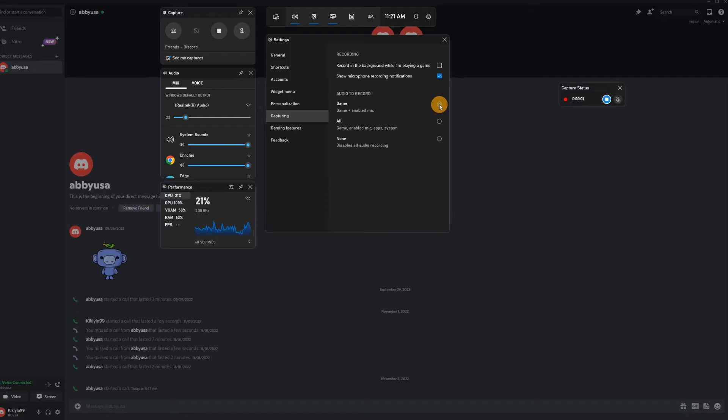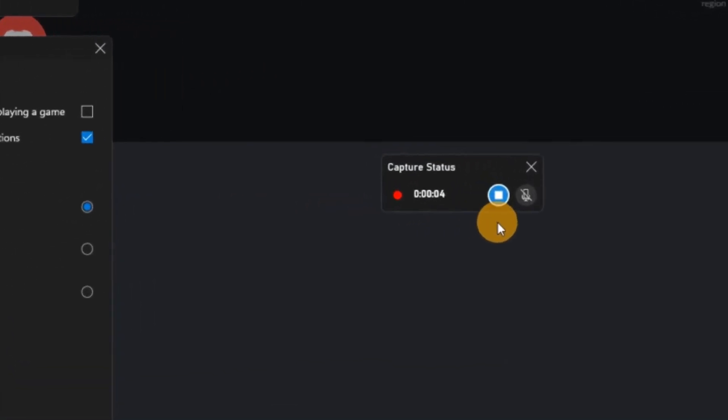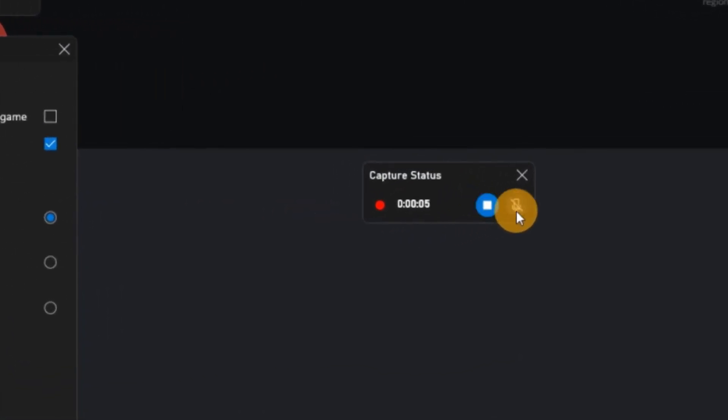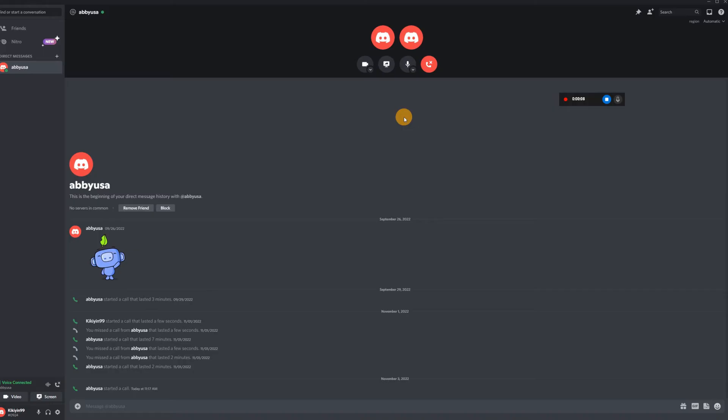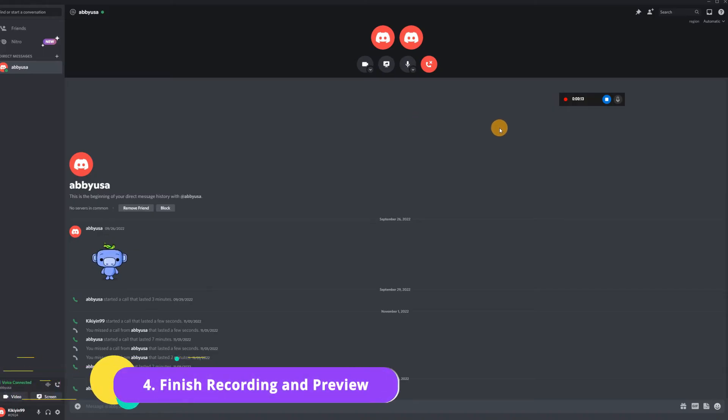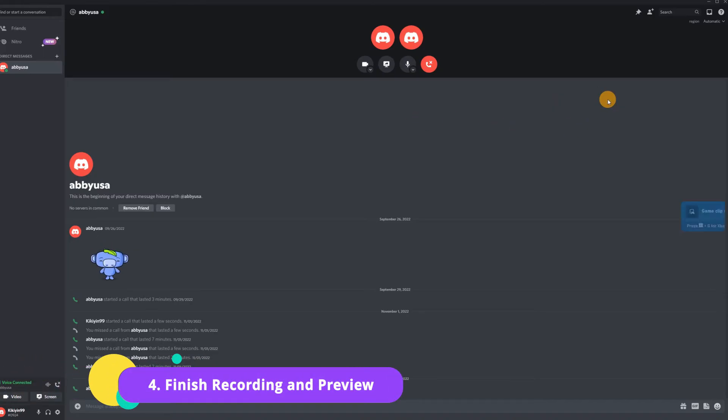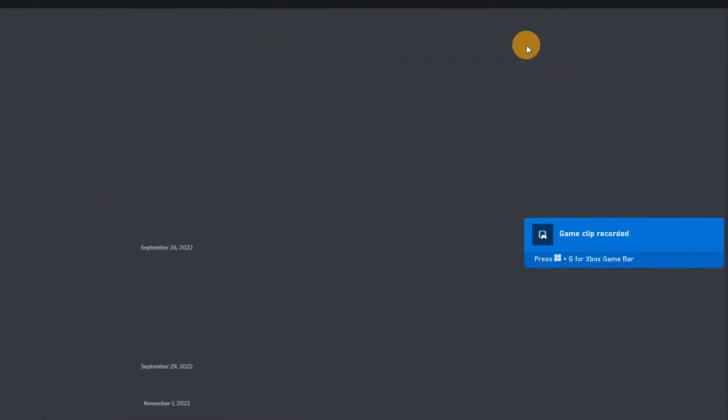Then a small recording bar will pop up on the right. If you want to toggle your microphone, simply click on the mic icon. Click out of the game bar and do what you need to do. When you're done, click on stop, then a notification will automatically pop up informing you that a clip was recorded.